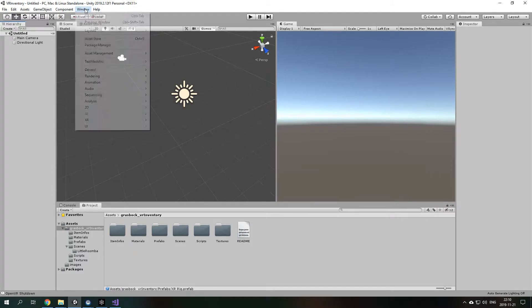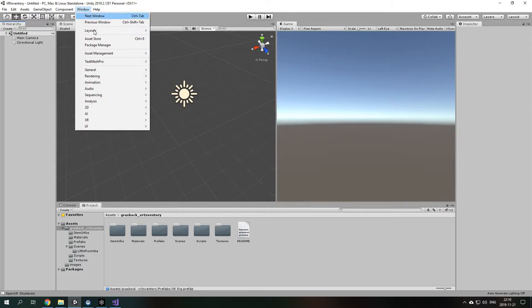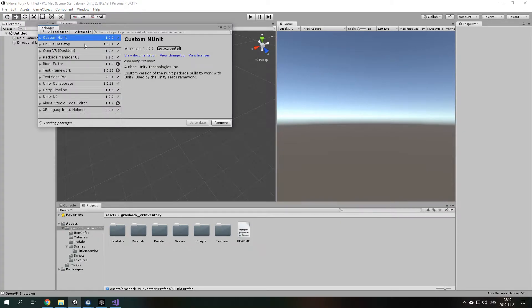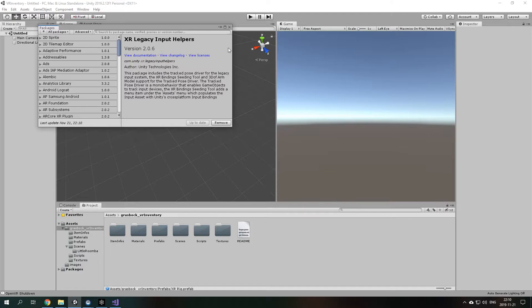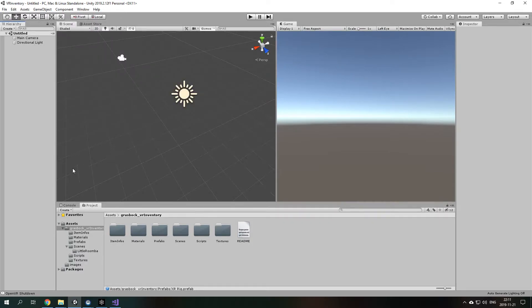And that would be in the window, then Package Manager and then the XR setting. The XR legacy input helpers. You can find them and get them. It's very simple. Install them and that's basically all you need to do.